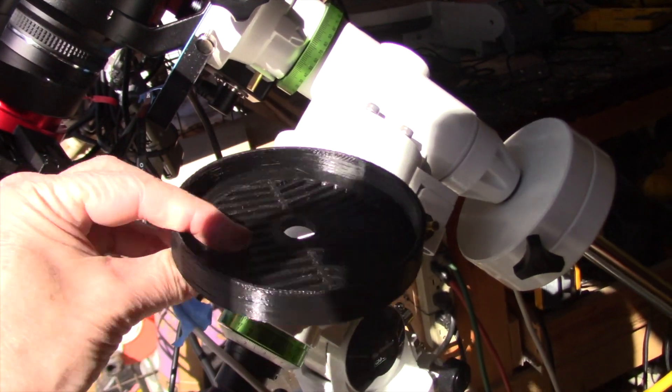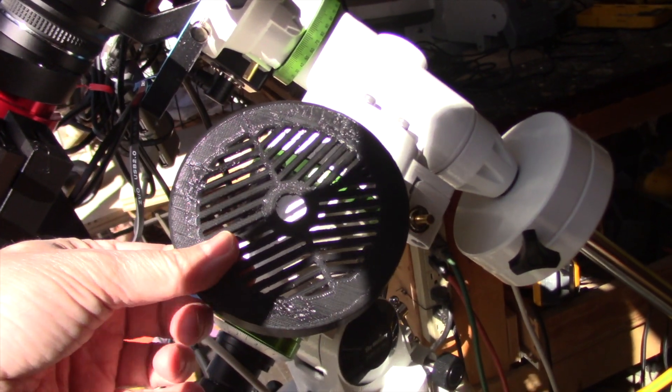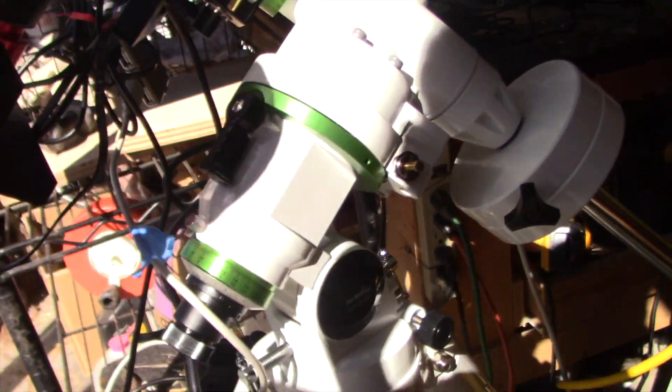In this video I'll show you how to create a custom Bahtinov mask for any telescope in just a few minutes.